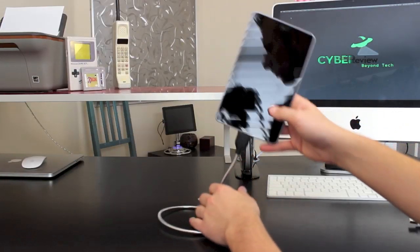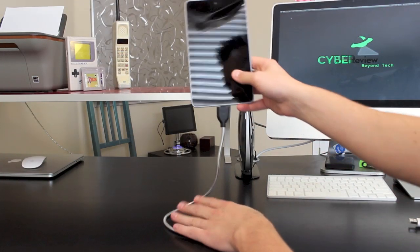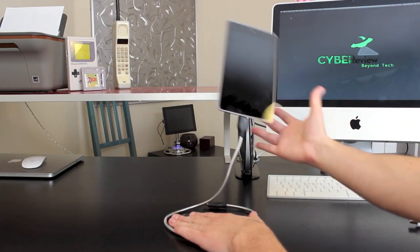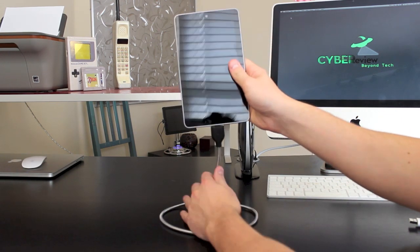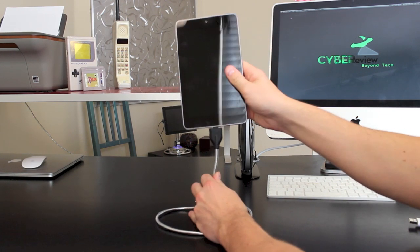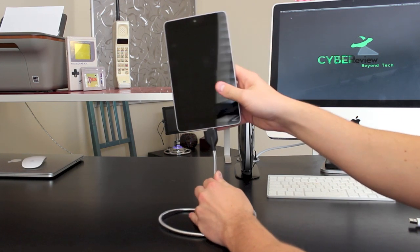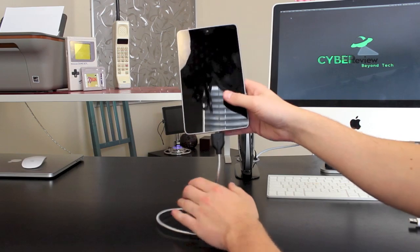So you guys may be wondering, do these stands work with tablets? Well, the short answer is no, they don't. And they weren't designed to work with tablets, so don't try it like me because it doesn't work.